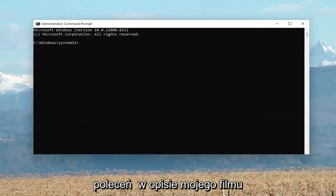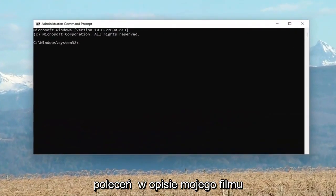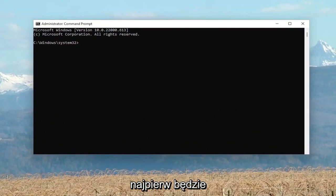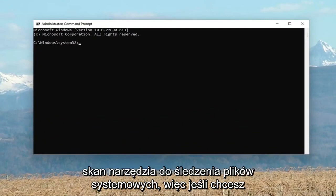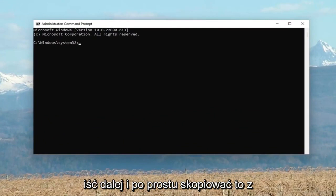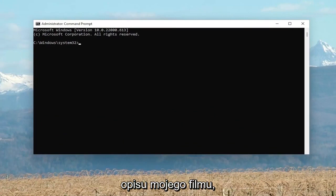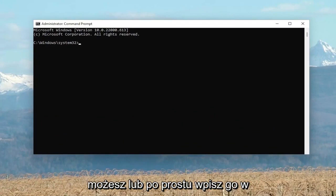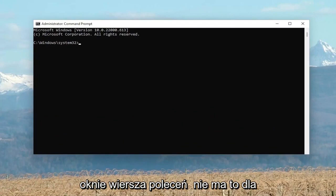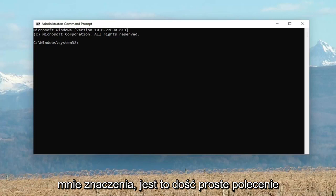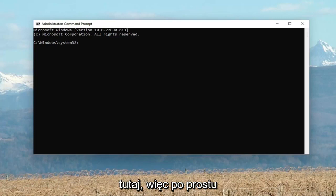So I'm going to have a couple of commands in the description of my video guys. First one's going to be the System File Checker Utility Scan. So if you want to go ahead and just copy that from the description of my video, you can. Or you can just type it into the command line window. It doesn't matter to me. It's a pretty straightforward command here.